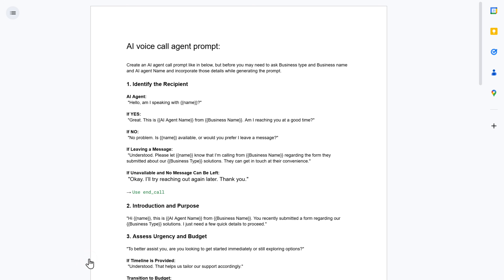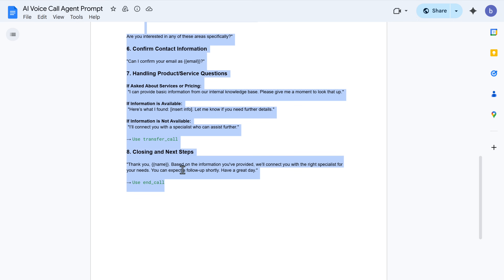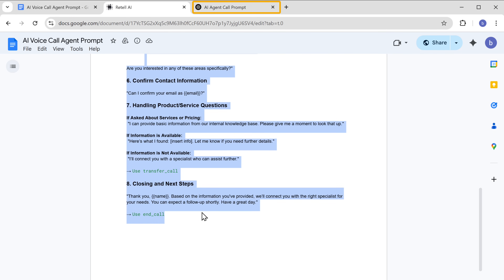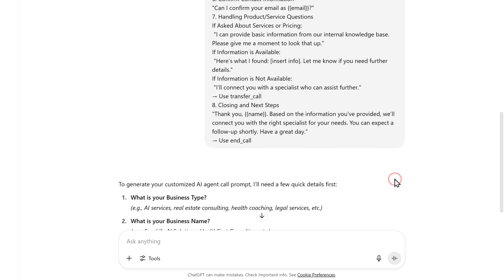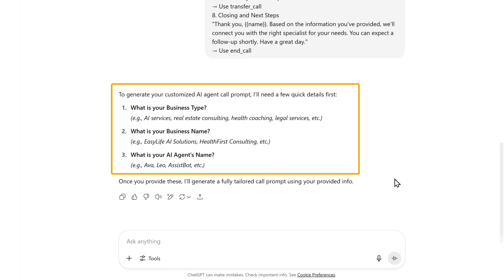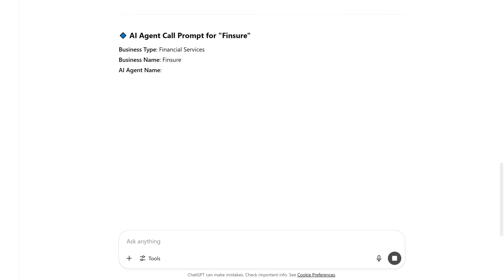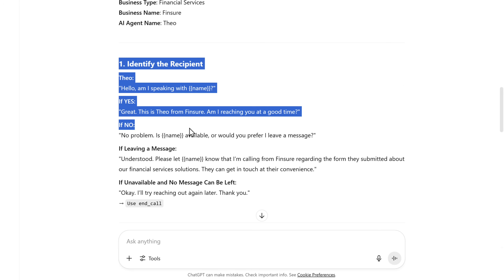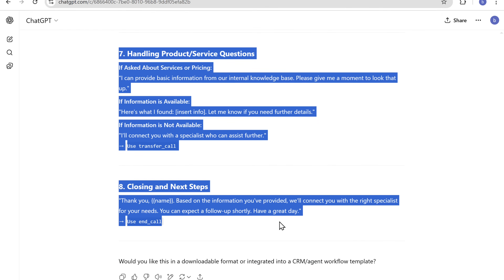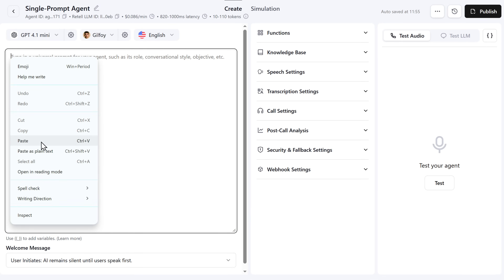To get the prompt, just click the link below this video and it'll take you to the page. Copy the prompt, open ChatGPT, and paste it. ChatGPT will ask you a few simple questions about your business — like your business type, your business name, and what you want to name your AI agent. Once you enter those, ChatGPT will give you a ready-made script tailored for your business. Once you have the script, copy it, go back to Retail AI, paste it, and click Save.